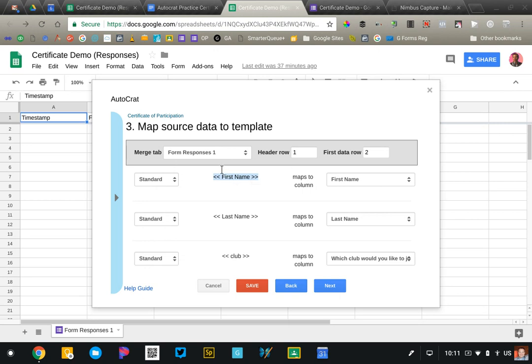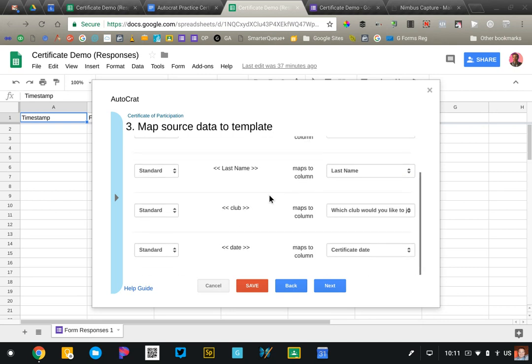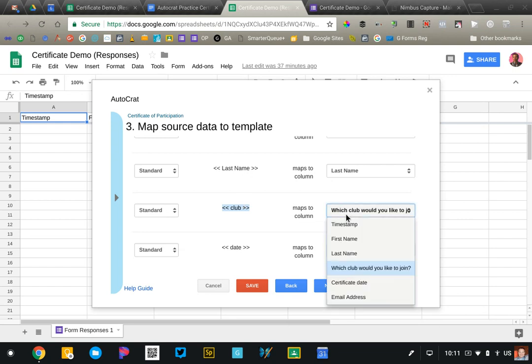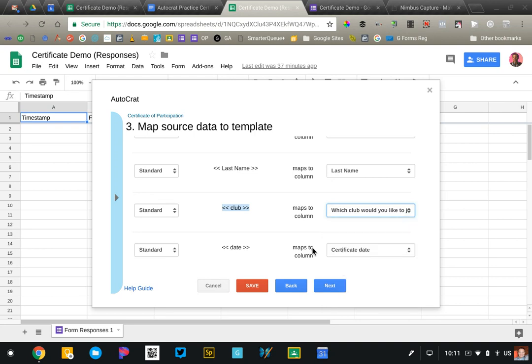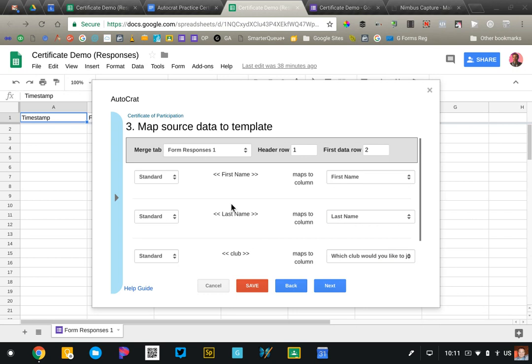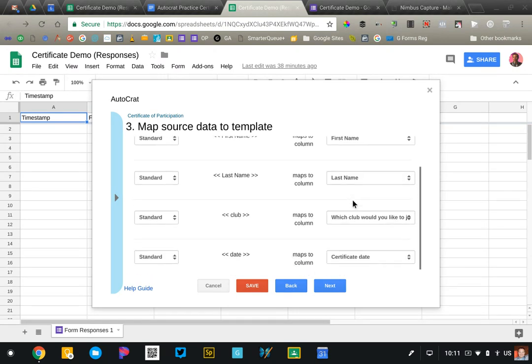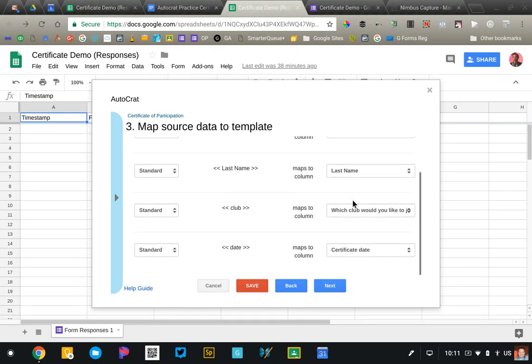What column do I need to match that to? Now if it's an exact match it'll go ahead and do it for you. So first name was correct, but you'll notice here where it says club that was not an exact match and so I'll have to go in and say okay I want to connect that to this column in my spreadsheet. Same thing with date. I wrote certificate date in the form which is how it shows up in the spreadsheet so I need to match those up.